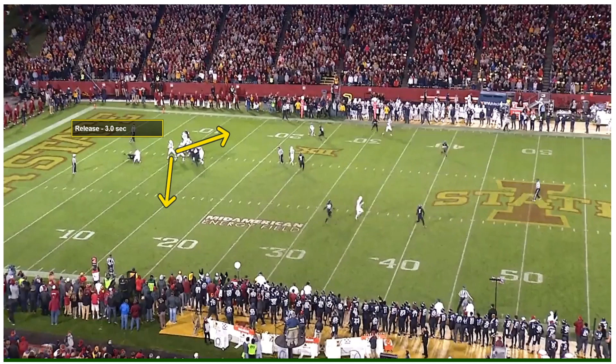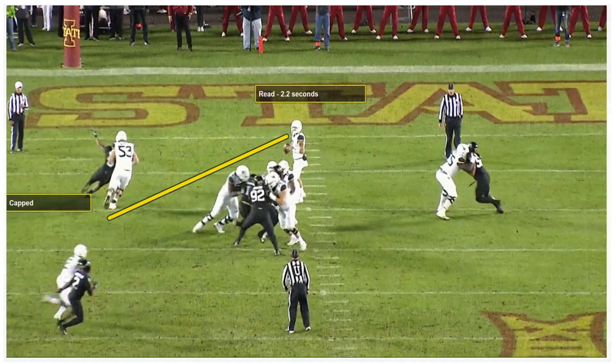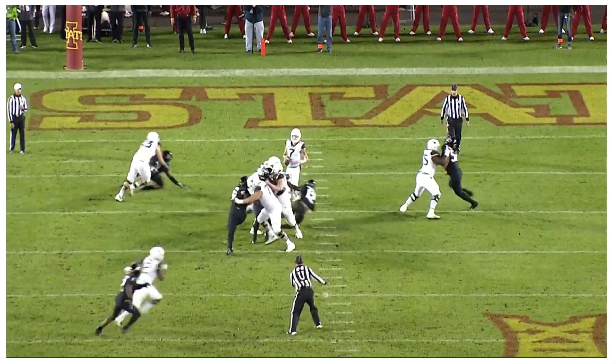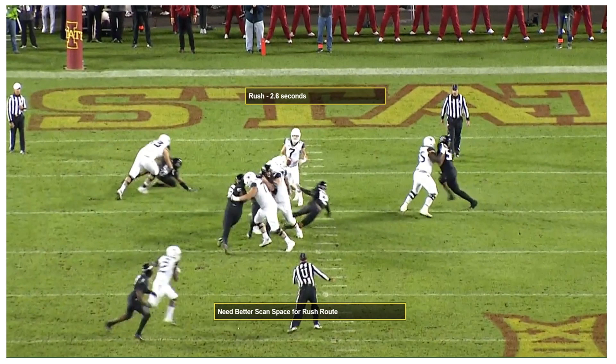This is where the quarterback places himself into trouble. During the rush phase, the quarterback's eyes, hips, and feet should be locked onto the route side space of the rush route here. This does not occur.